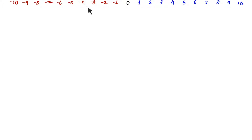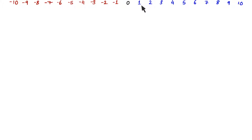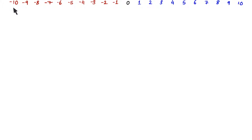So here we have a number line. As you can see, 0 is at the centre. The negative numbers are going towards the left, and the positive numbers are going towards the right. From now on, I want you to assume that the negative numbers are moving towards the left, and the positive numbers are moving towards the right.